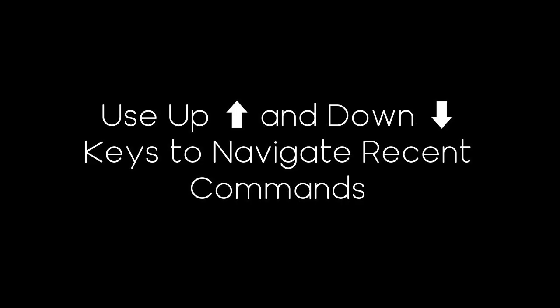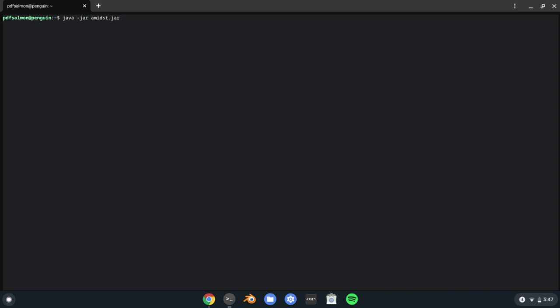Just typing the same command can be boring, so if you want to cycle through recent commands, just press the up arrow on your keyboard to go back through what you've just done. You can also press the down arrow once you've pressed the up arrow to cycle backwards. This is super useful for quickly navigating through your past actions.